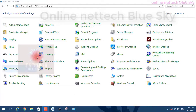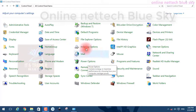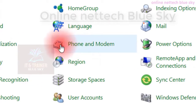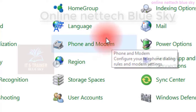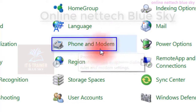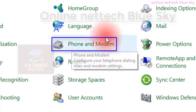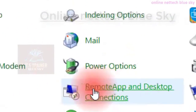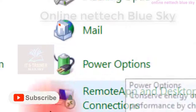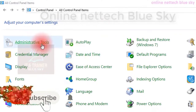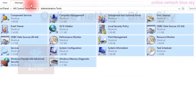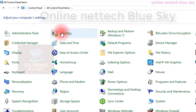Friends, this is my online NetTech Blue Sketch channel. In this video, I am showing you power options. Watch my previous video for phone and modem related information and this technology — how you use it in your computer. Today this video is power options related.